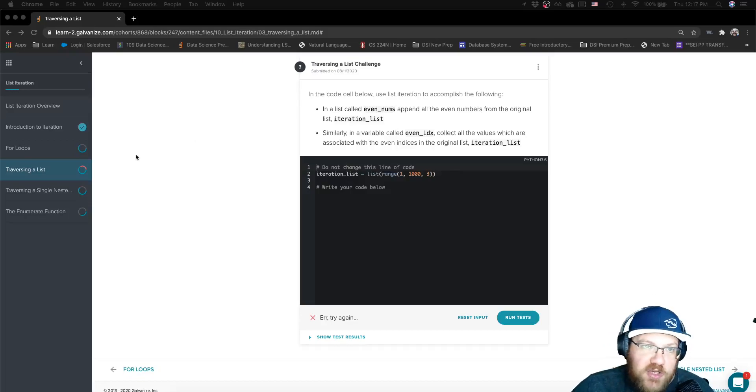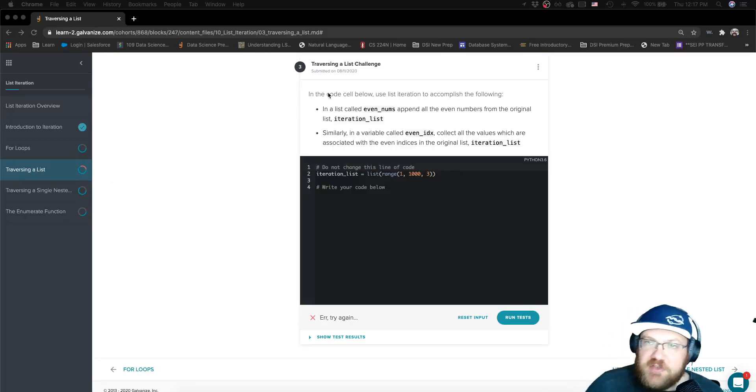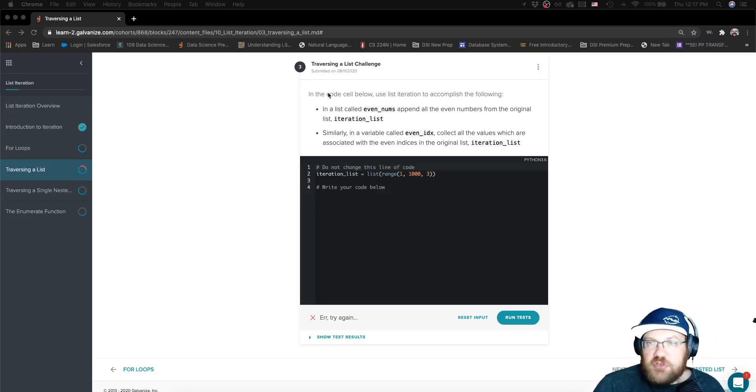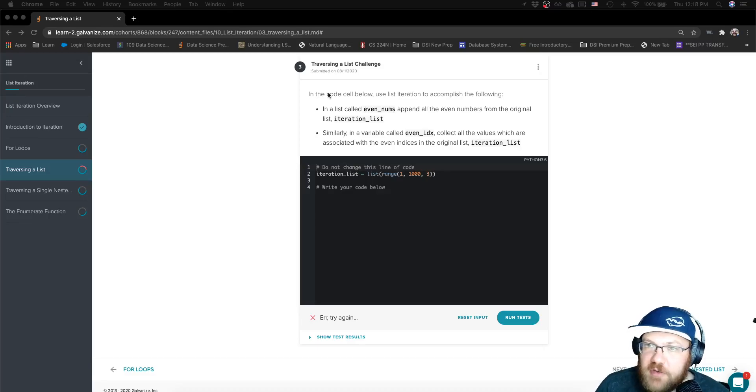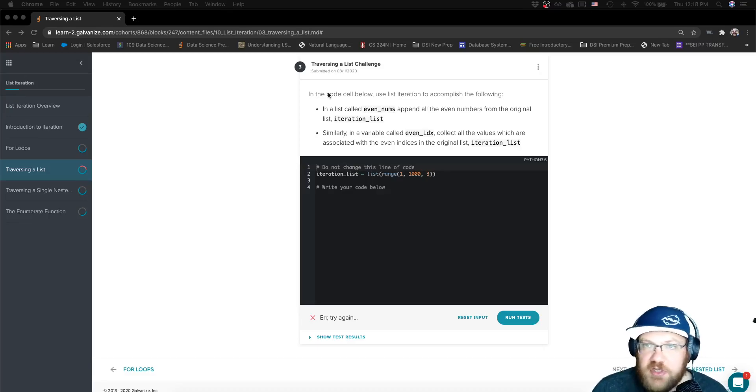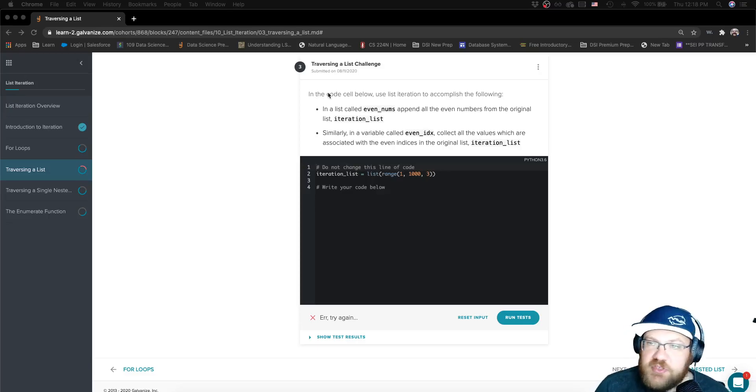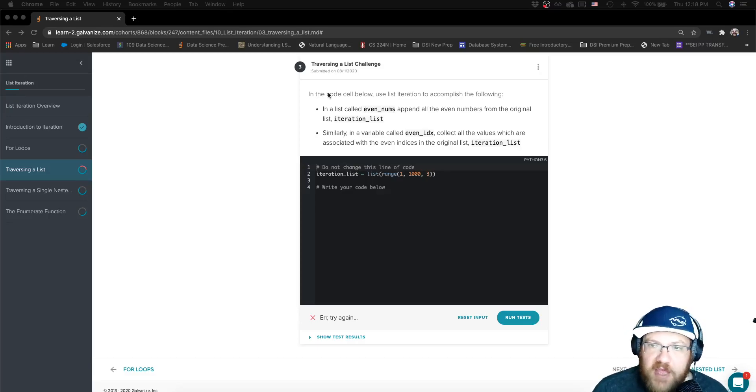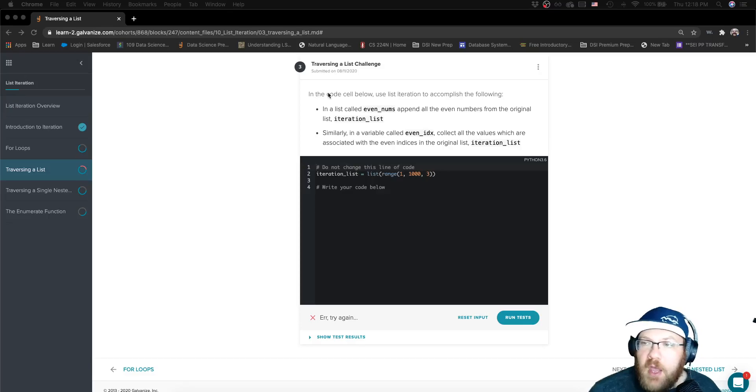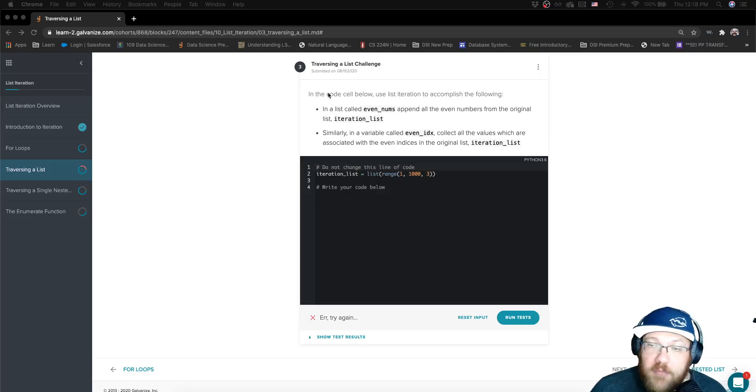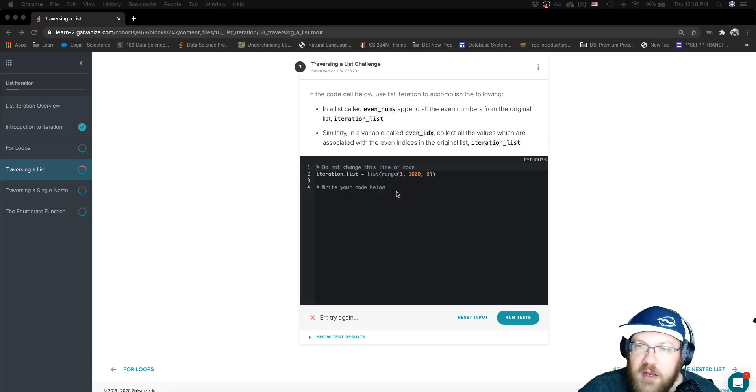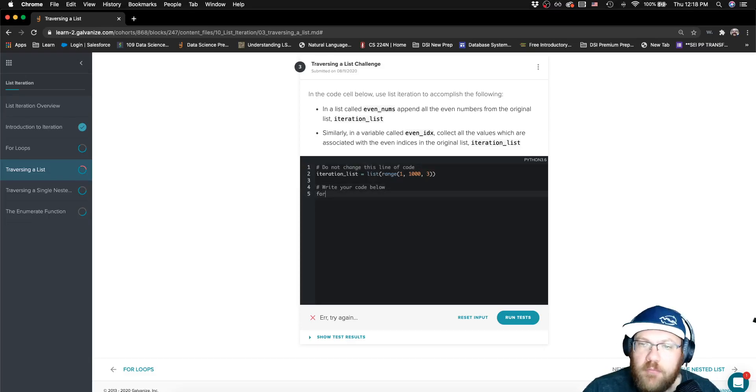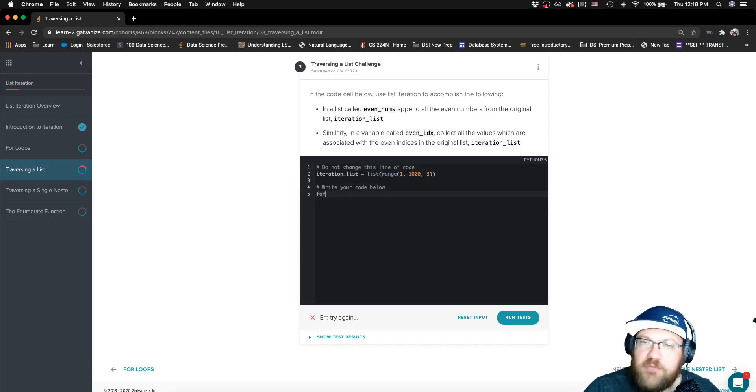Looking at this challenge in the lesson traversing a list, it tells us in the code cell below use list iteration to accomplish the following: in a list called even_nums append all the even numbers from the original list. Similarly, in a variable called even_index, collect all the values which are associated with the even indices - all the values that are stored in even indices like index 0, 2, 4, 6, 8, etc. from that original list called iteration_list. So we know we're going to be doing a for loop here.